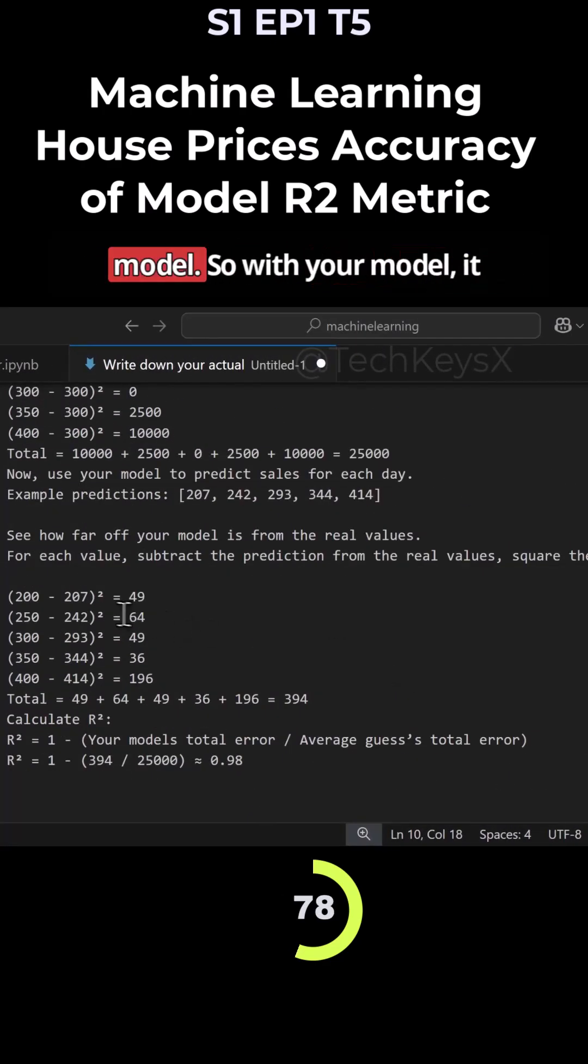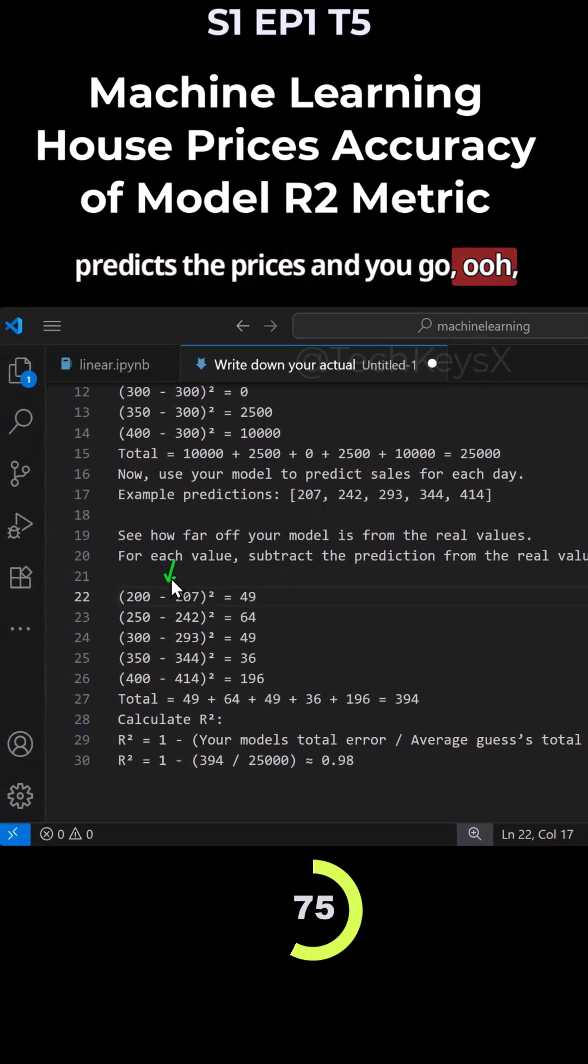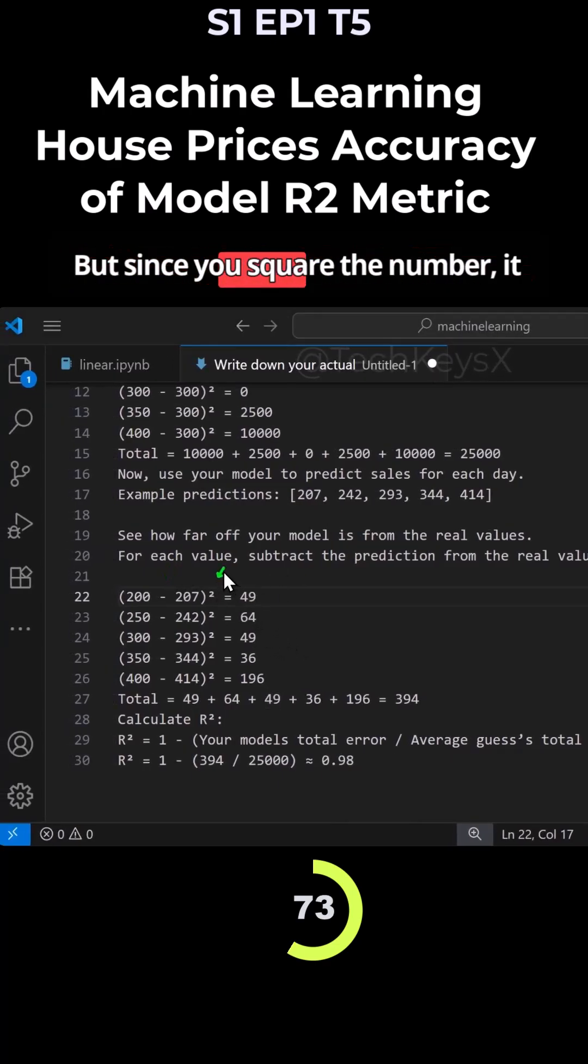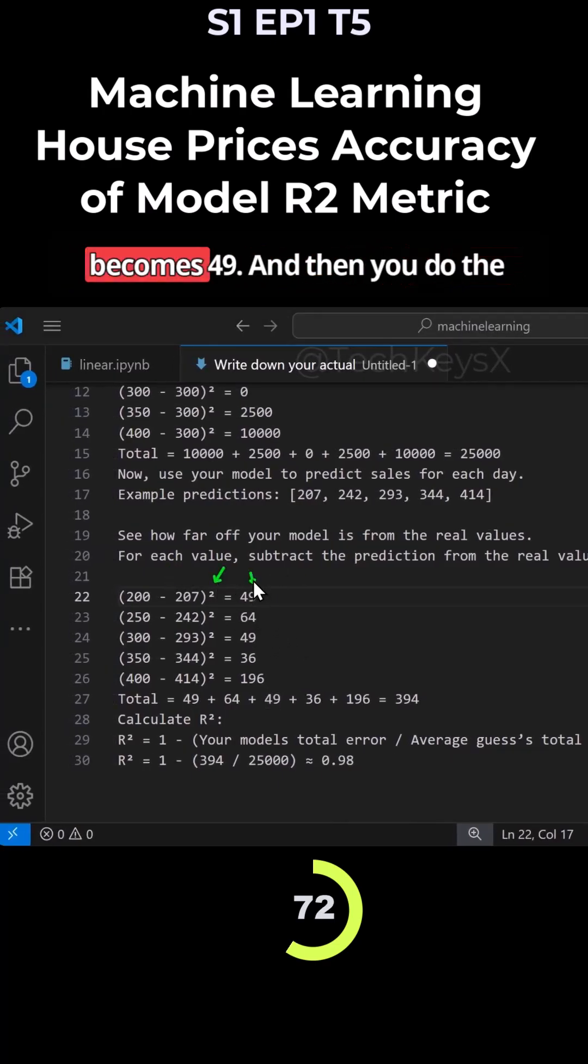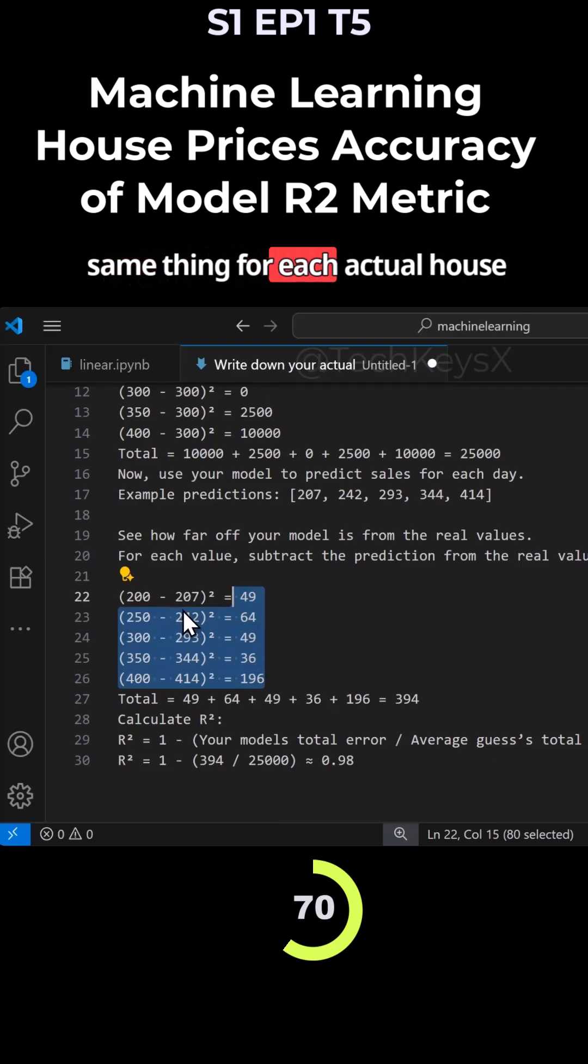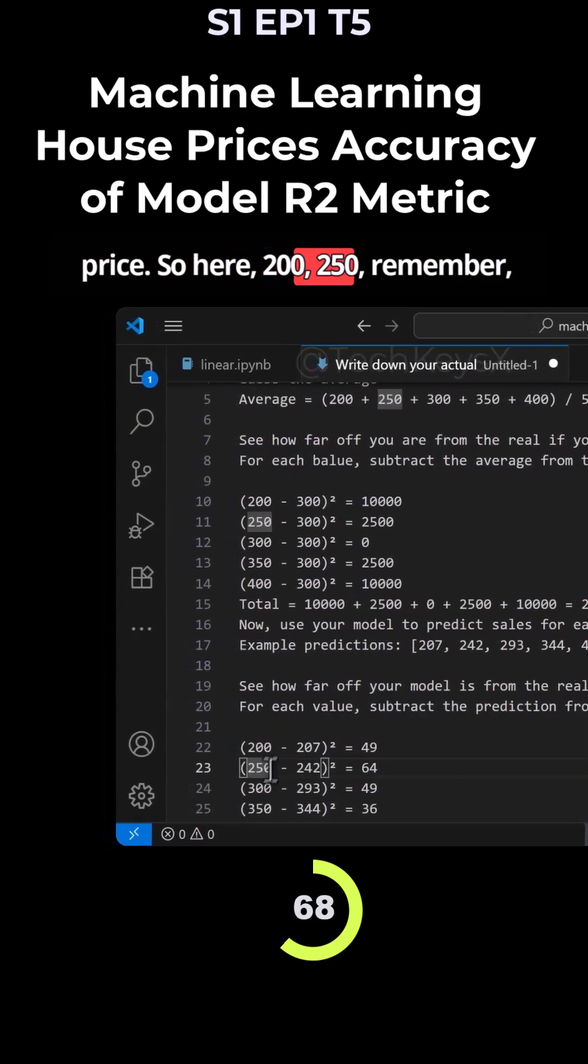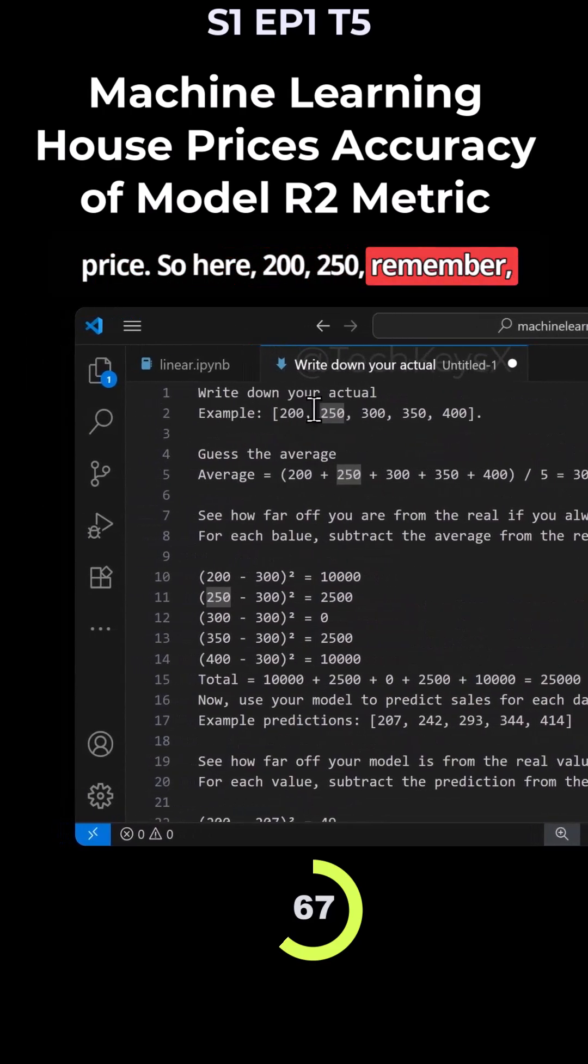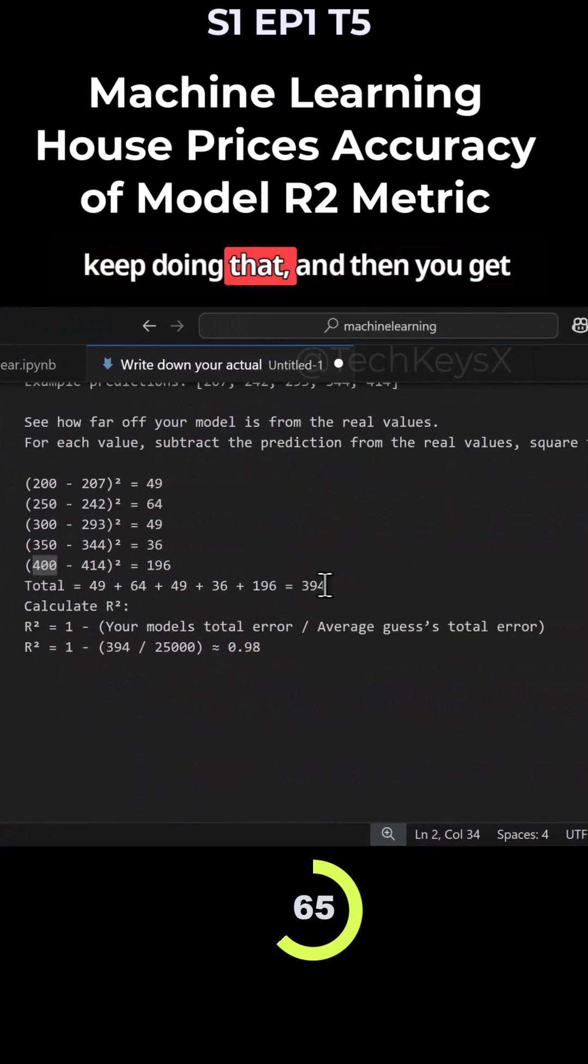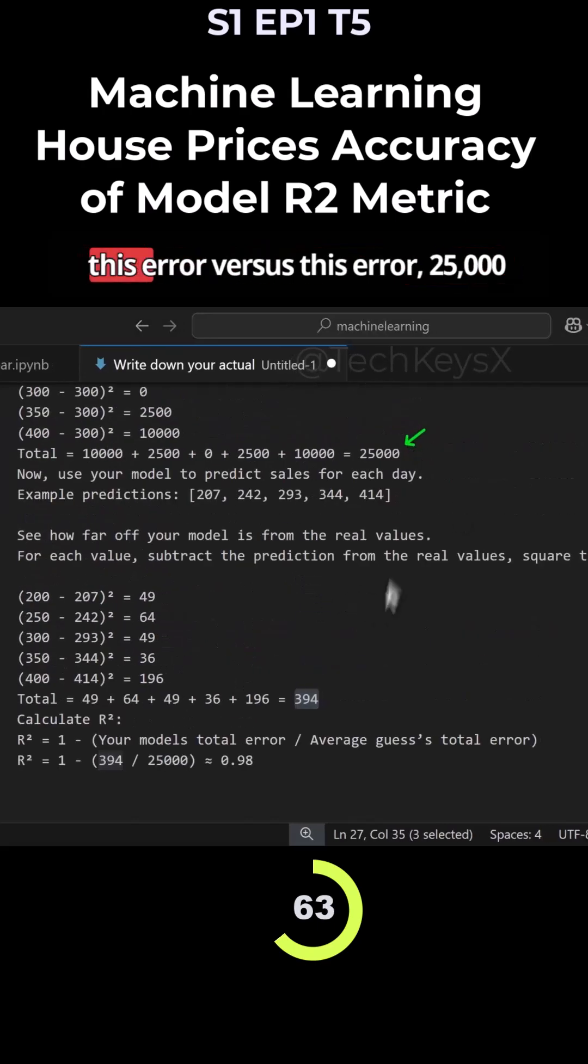And you do the same thing with your model. So with your model, it predicts the prices and you go, oh, actually the difference here is seven. But since you square the number, it becomes 49. And then you do the same thing for each actual house price. So here, 200, 250. Remember, our actual prices were here. So you keep doing that and then you get the same total.